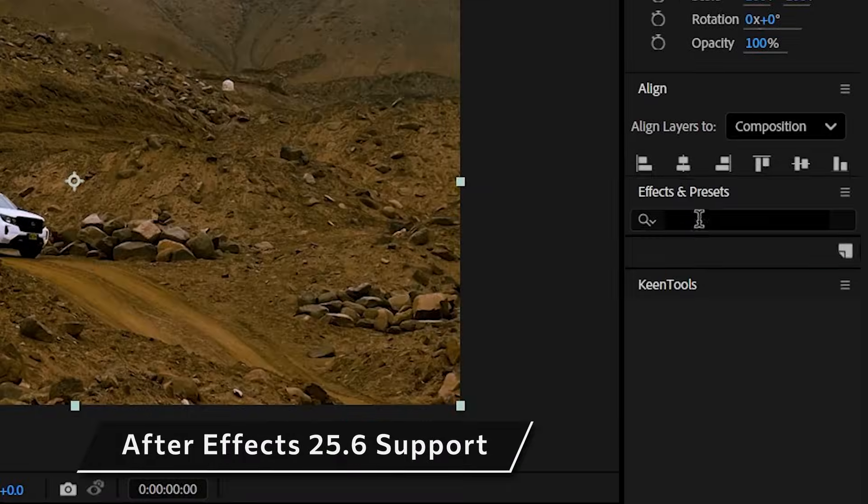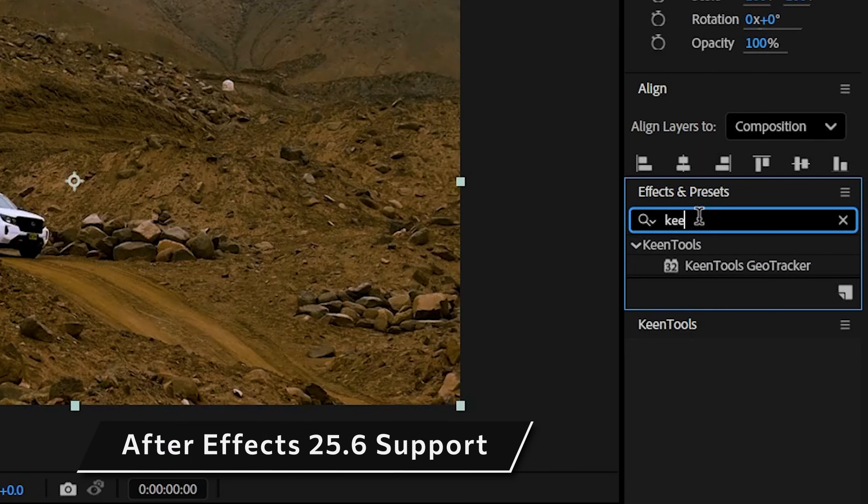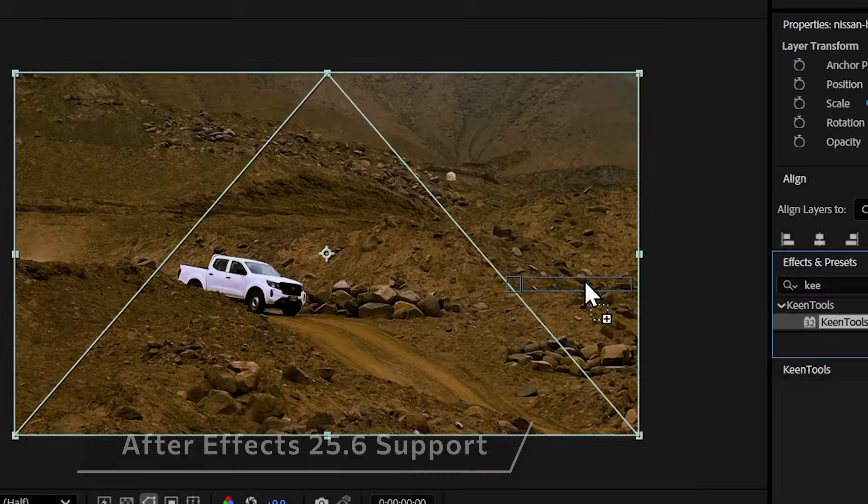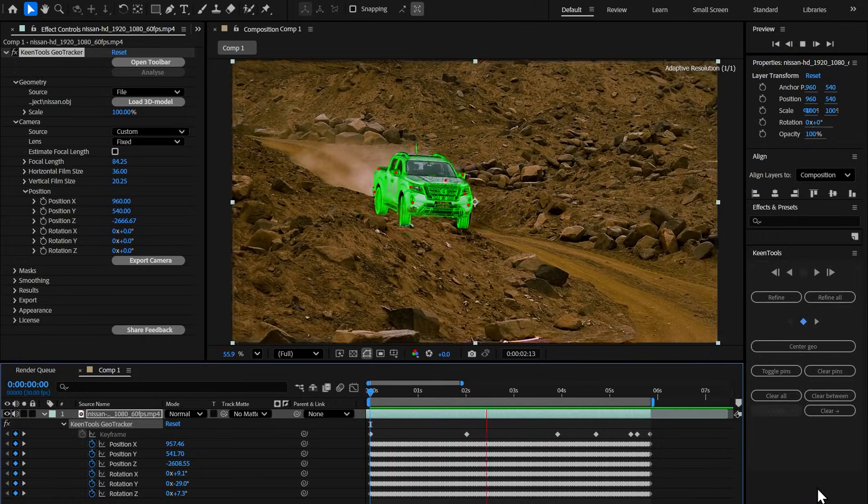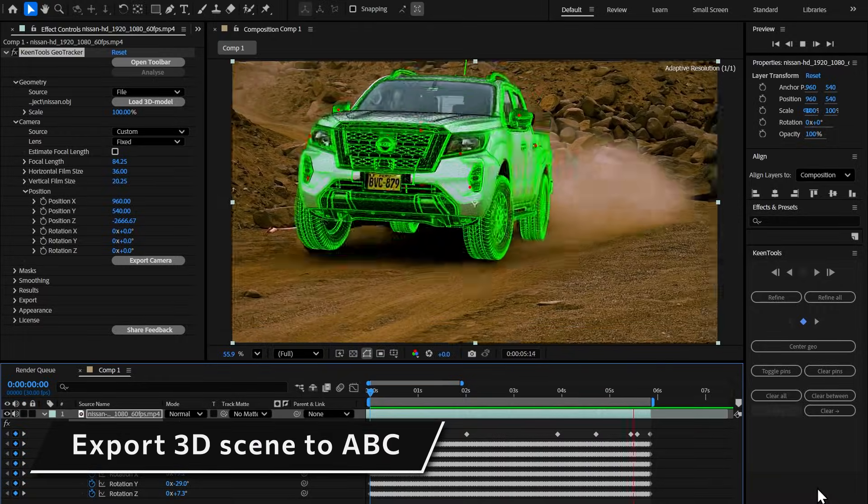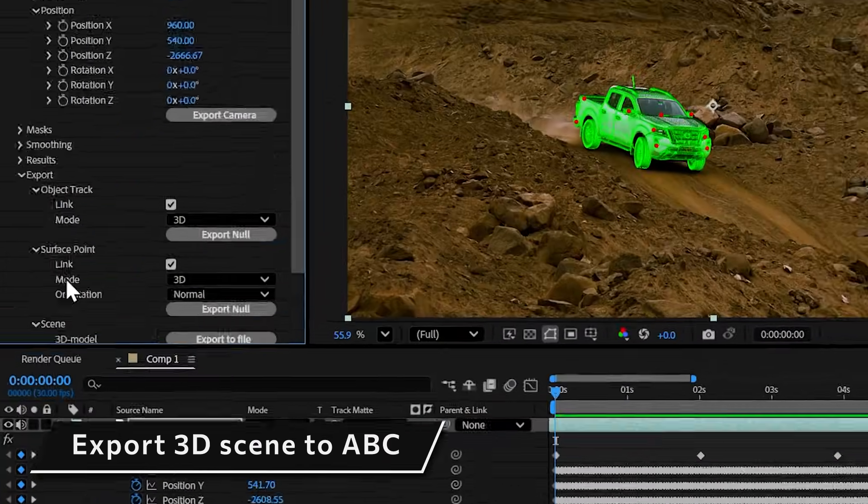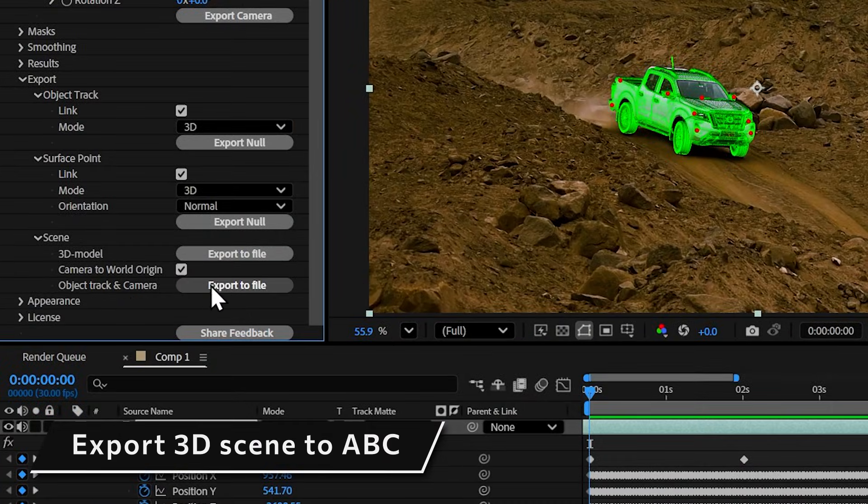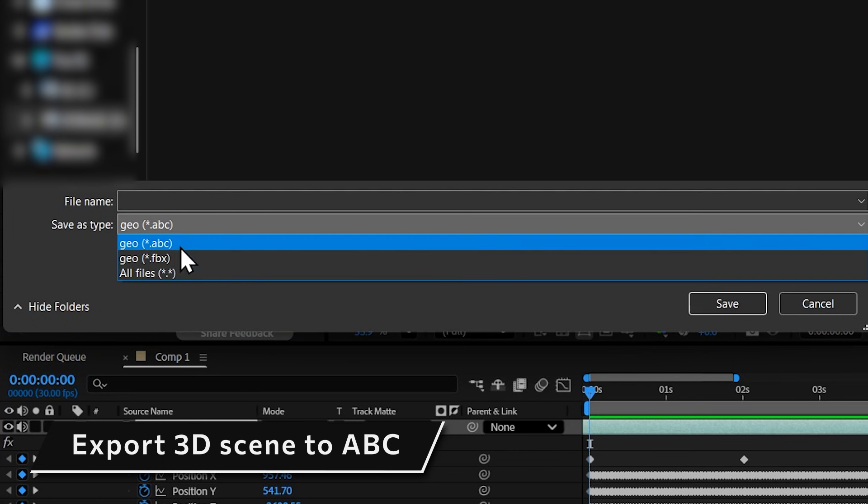First off, GeoTracker now supports the latest Adobe After Effects which is 25.6, but that's not all about it. You can now export your 3D scene, so both the object track and the camera outside of After Effects as an Alembic and also FBX.